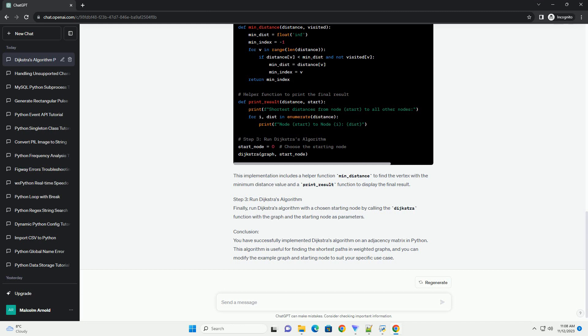Step 3: Run Dijkstra's Algorithm. Finally, run Dijkstra's Algorithm with the chosen starting node by calling the Dijkstra function with the graph and the starting node as parameters.